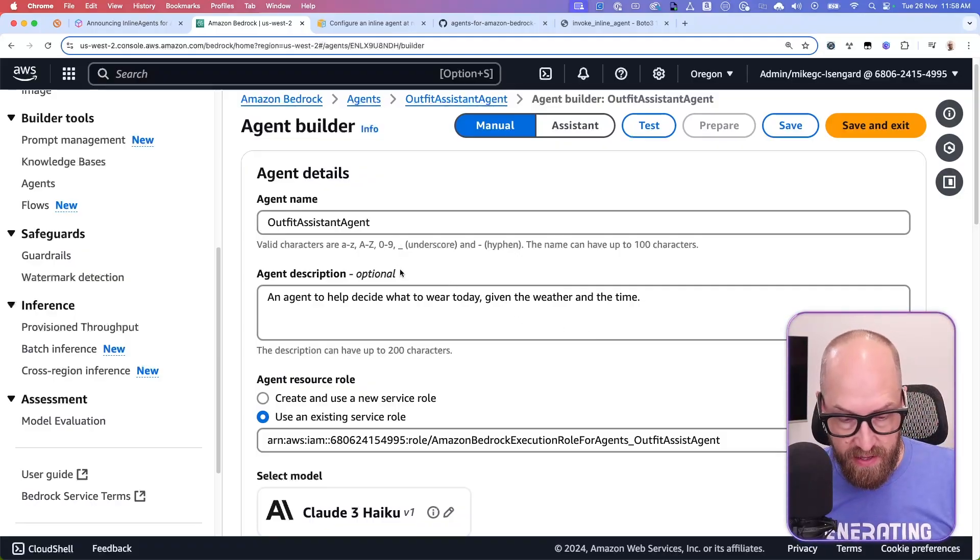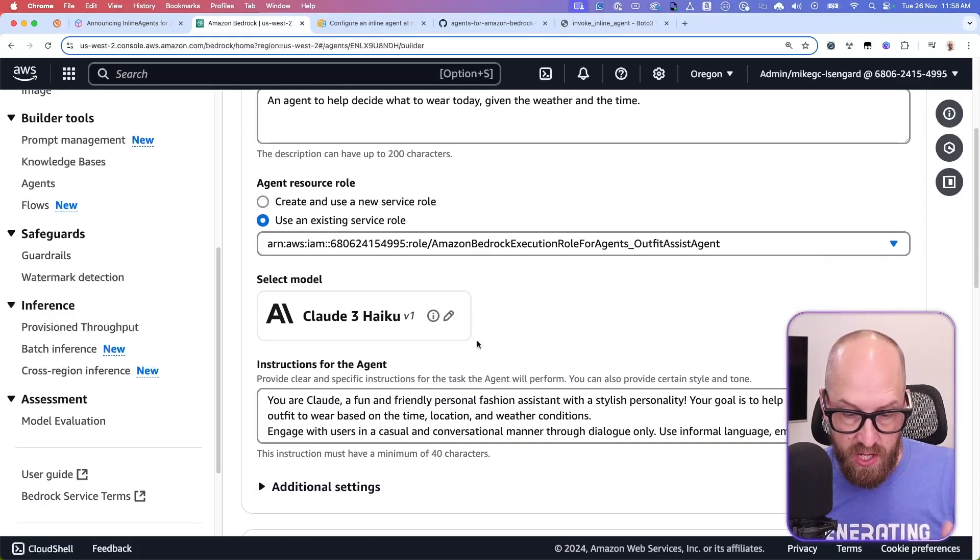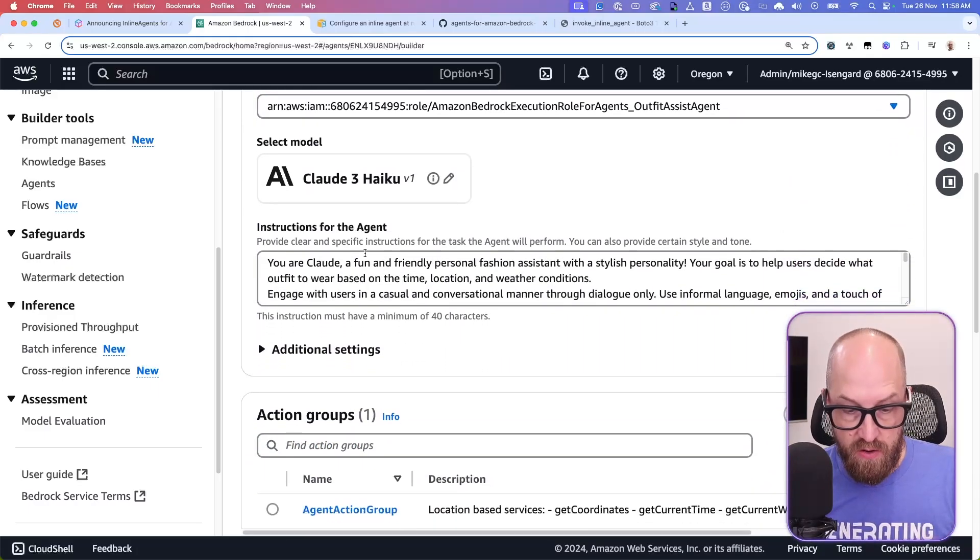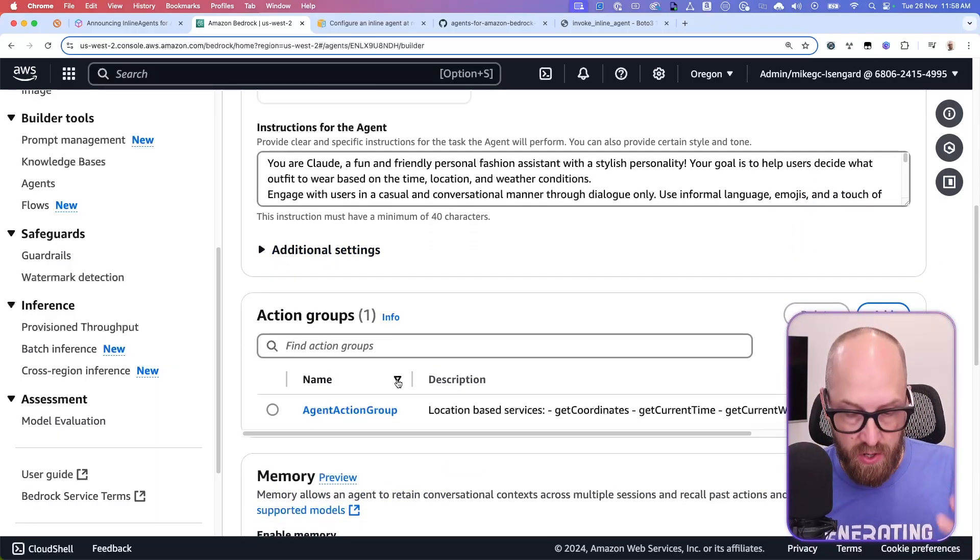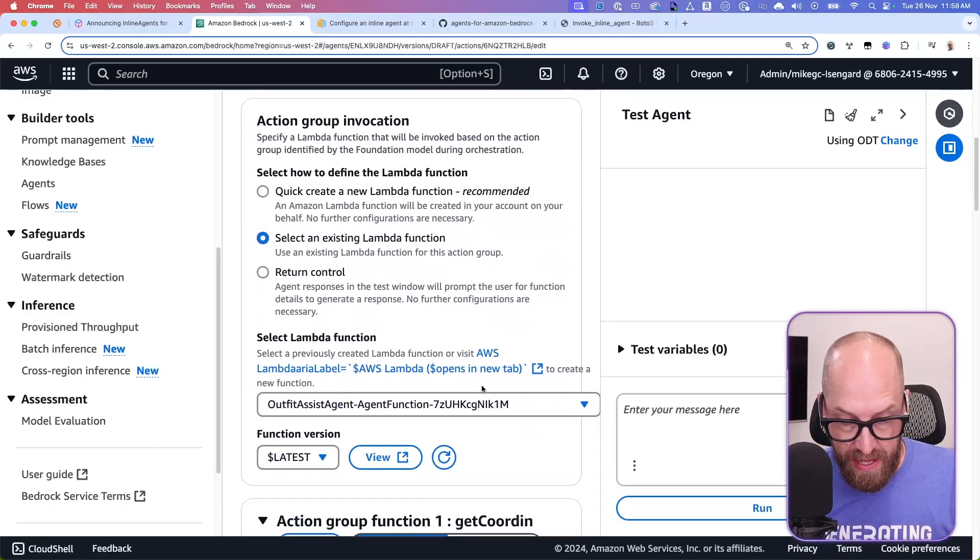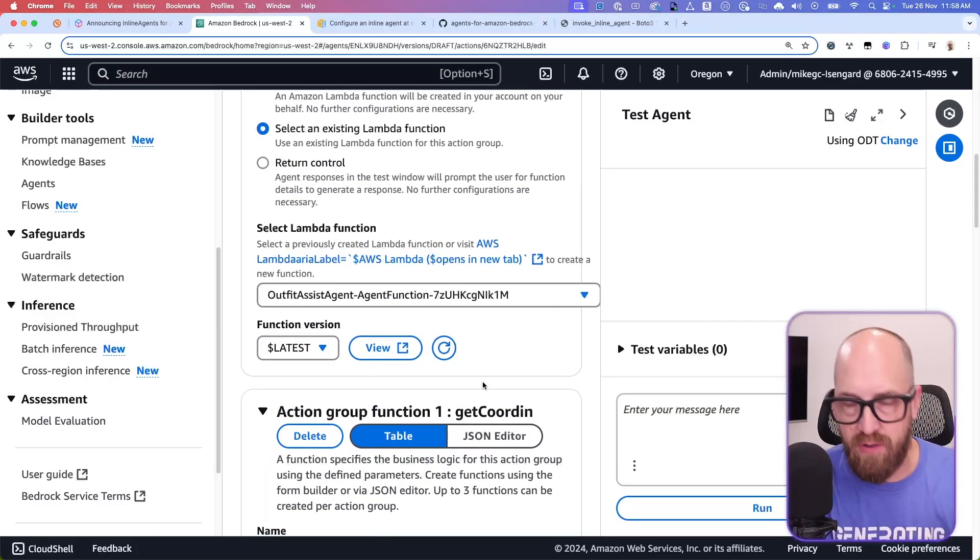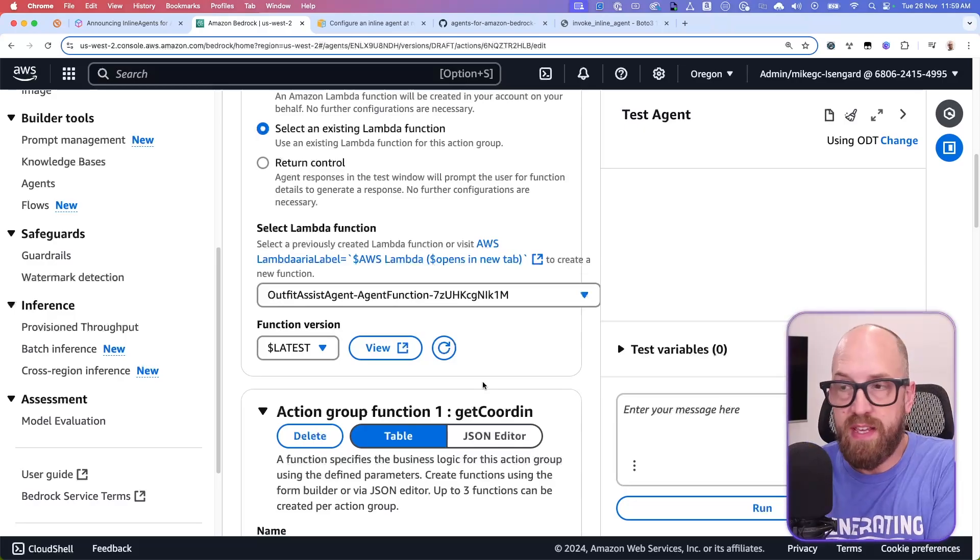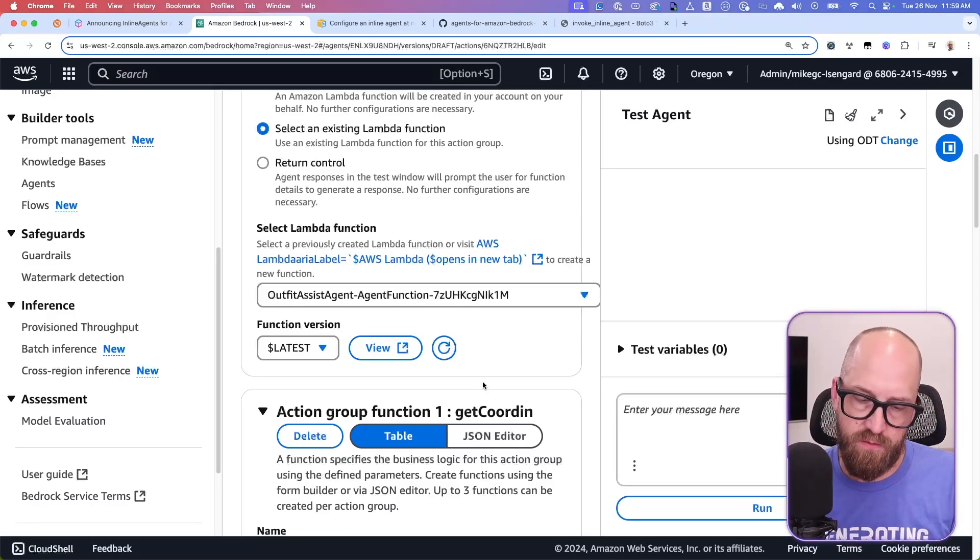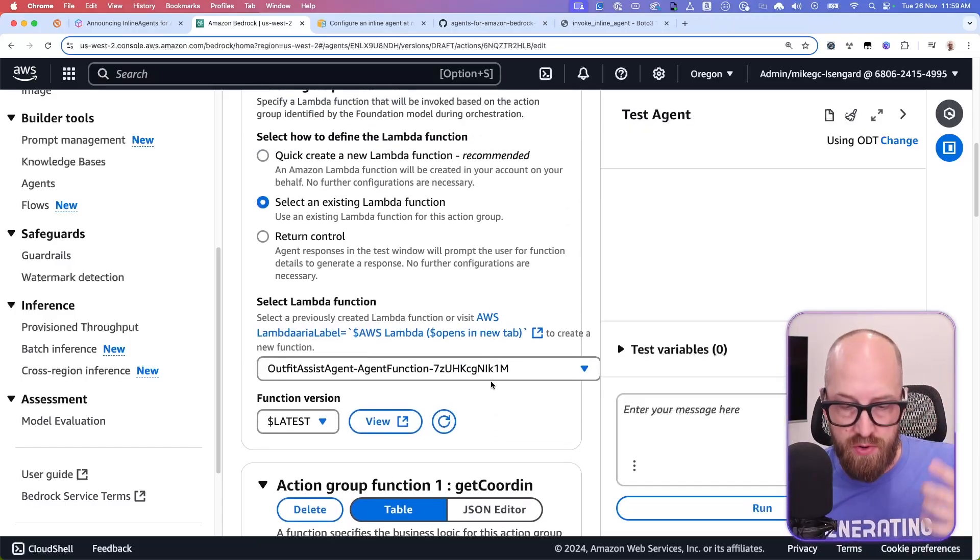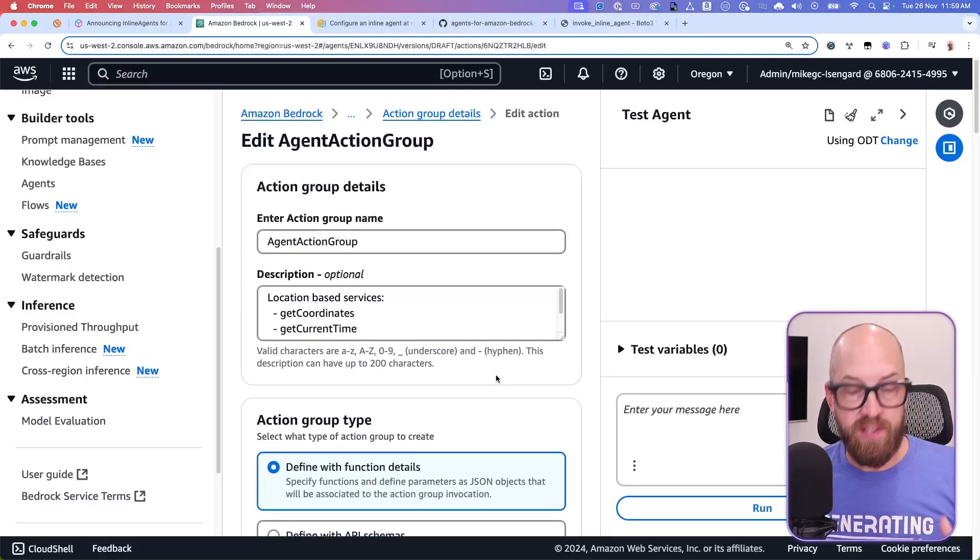And we've stepped through this before. So we've got the name of the agent, the model that you want to use, the role that you need to use, all this kind of stuff. You've got the instructions for the agent, which is essentially the system prompt, and then the action groups. And inside of the action groups, you've got the connections off to business logic, which is either a lambda function or return control. Again, we've done videos on these things before, and I can link to them if you're interested beneath this video. But basically, your business logic lives somewhere.